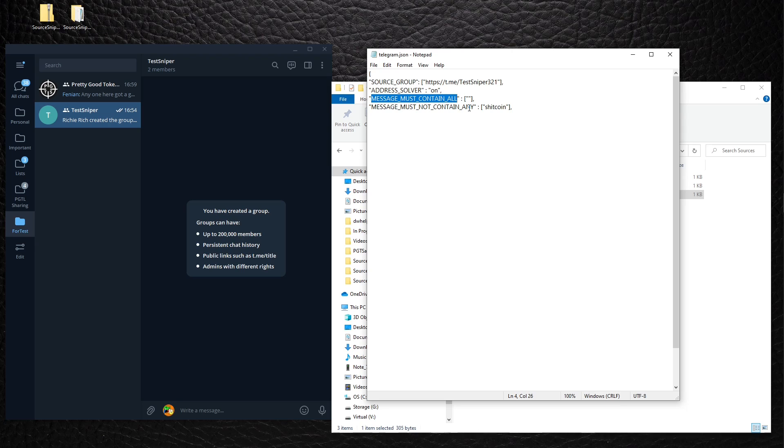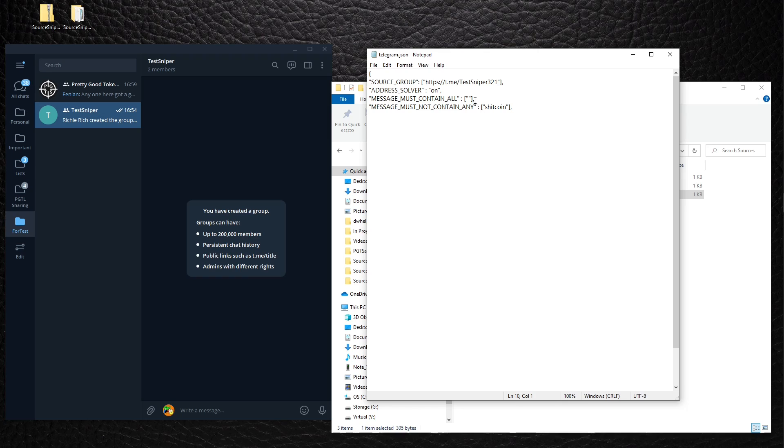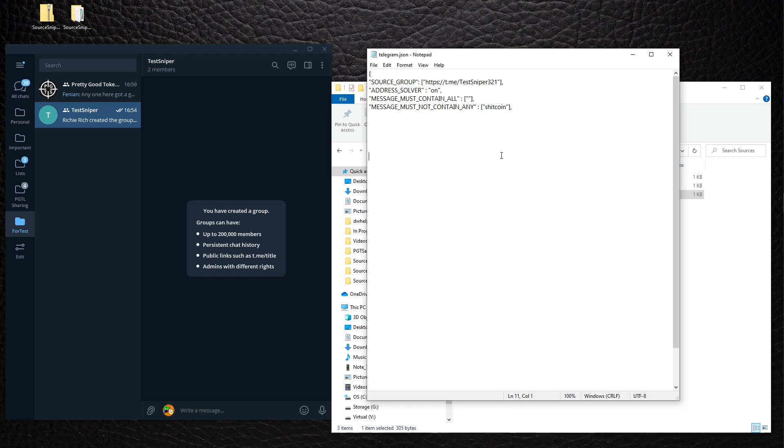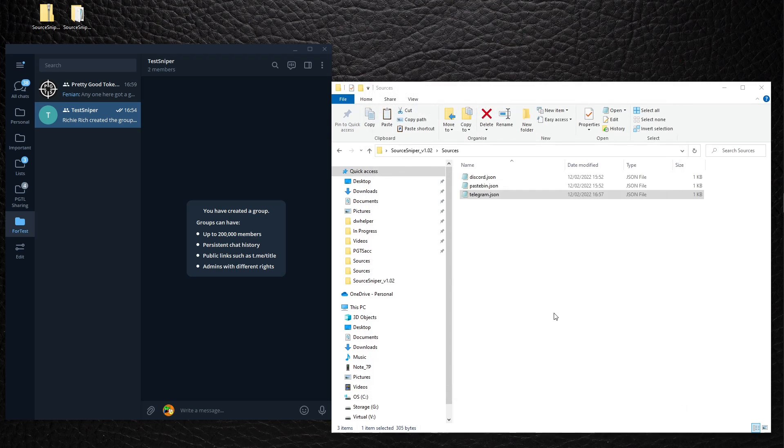Messages must contain all. So if a message, it will only trigger if the message contains whatever is specified here. We don't want to specify anything in particular. Message must not contain any. It means that if the message contains any items specified in this list, it won't snipe it. In this case, if the word 'shitcoin' is present, it won't snipe it. Our settings look good. Let's close this down.